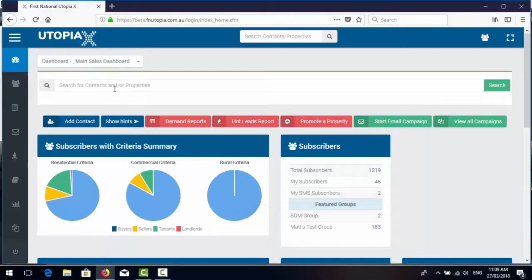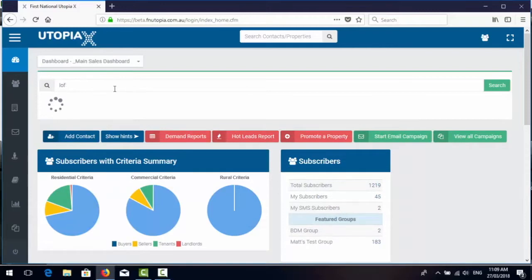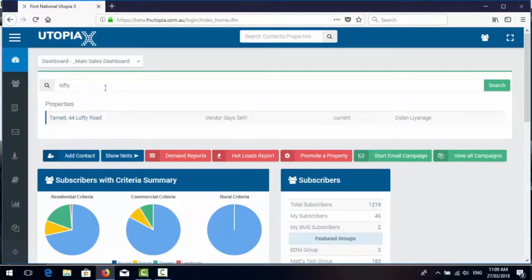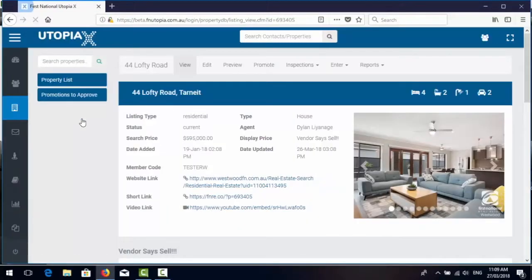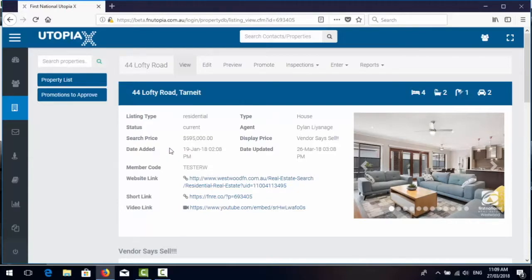So let's just do a search for a property and review the new listing screen. So here we are looking at 44 Lofty Road, Tarnit.